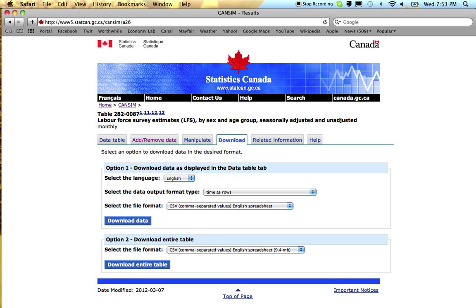Download this data. Option two should have a warning, I guess it does, 9.4 megabytes. Don't download this unless you really are sure that that's what you want.